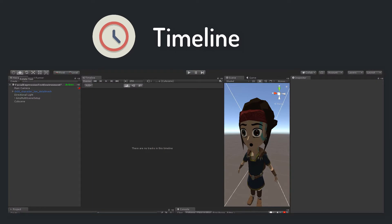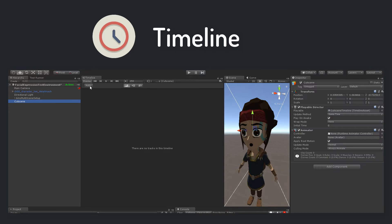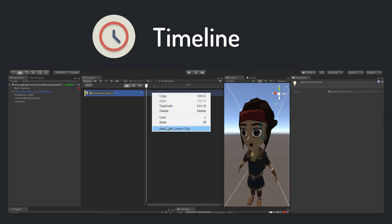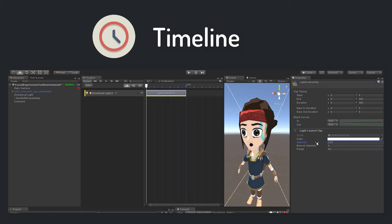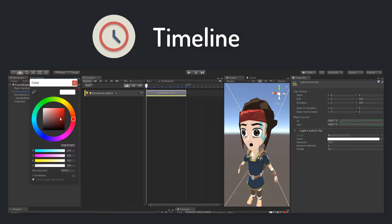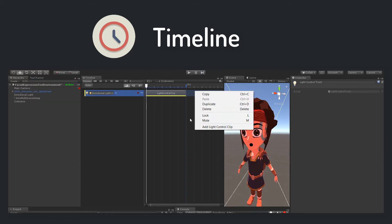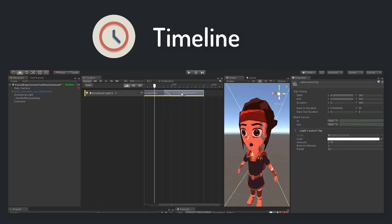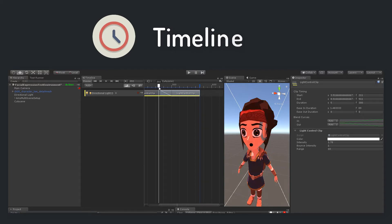For example, you might have a cutscene where you want to change the settings of a light object over time. So you create a light control track, take the light object from the scene and put it into the track, create a new clip, change the settings of the clip, create another clip, change those settings, and blend the clips together to get a smooth transition between the two settings.